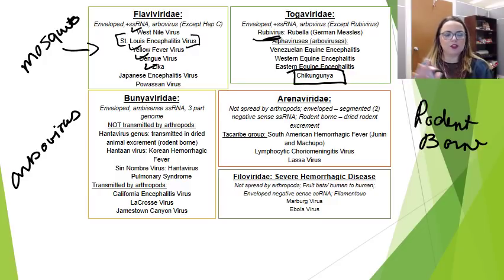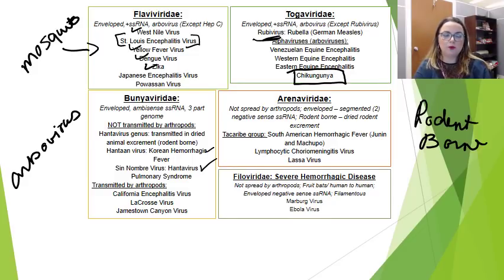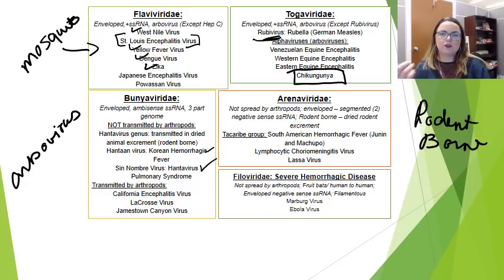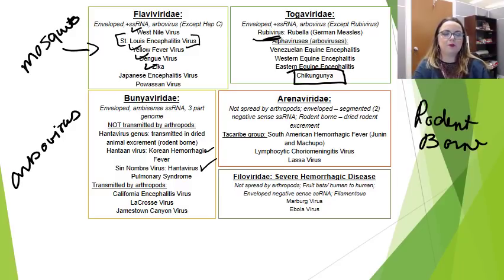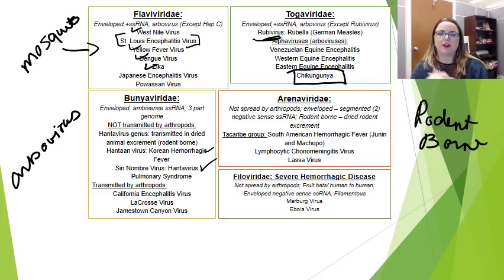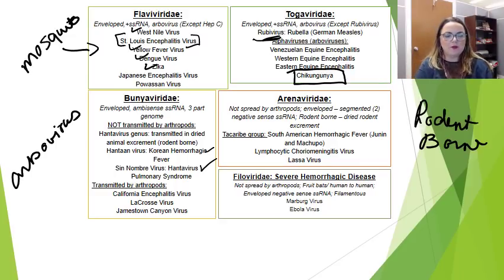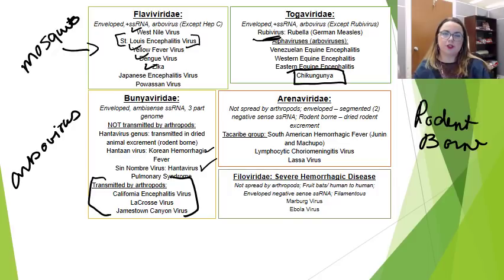The bunyaviruses — we've actually already talked about some of these. Specifically, we've talked about Korean hemorrhagic fever and Sin Nombre virus, which causes hantavirus pulmonary syndrome. These are not transmitted by arthropods. Instead, they're transmitted by coming in contact with dried rodent excrement and inhaling it. However, these bunyaviruses — California encephalitis virus, La Crosse virus, which is actually named for a city in Wisconsin, and Jamestown Canyon virus — are all spread by arthropods. So the bunyaviruses are kind of a 50-50 split.